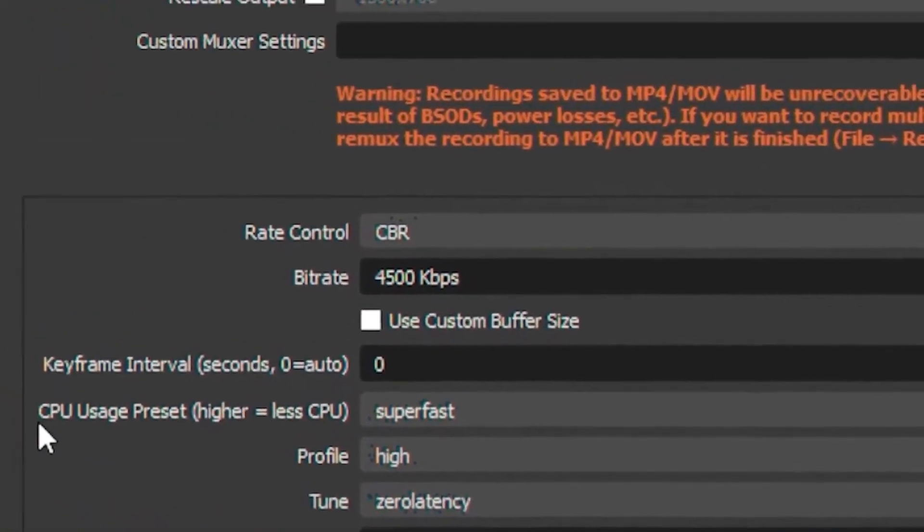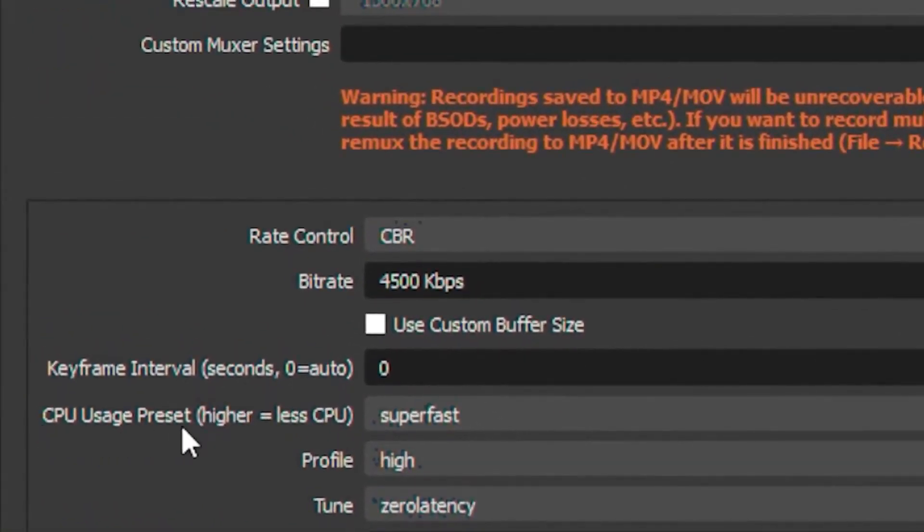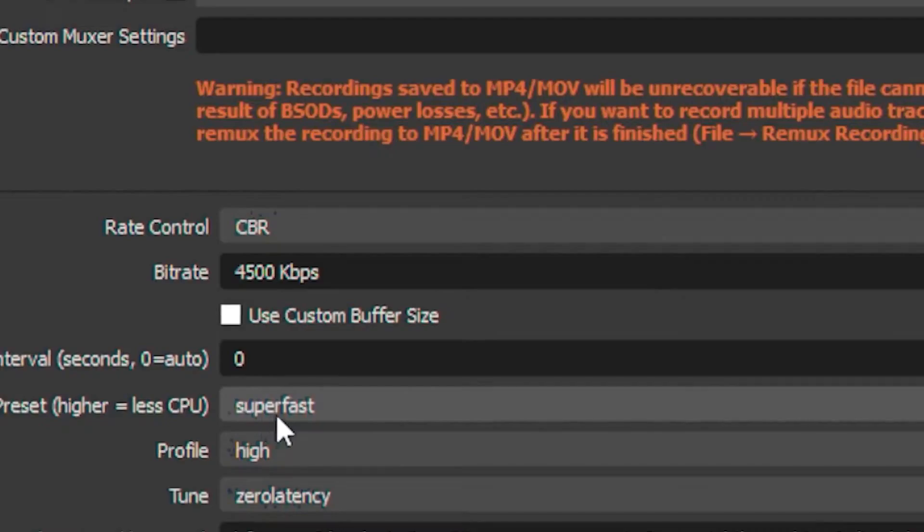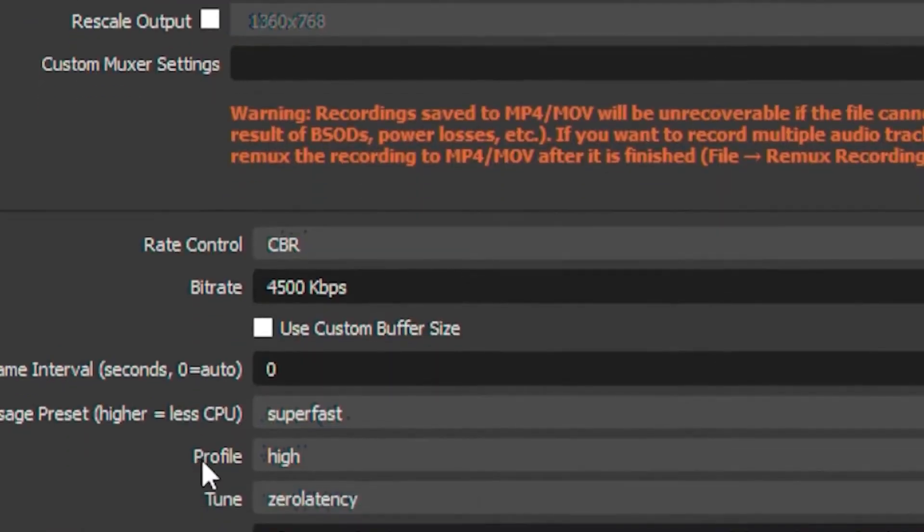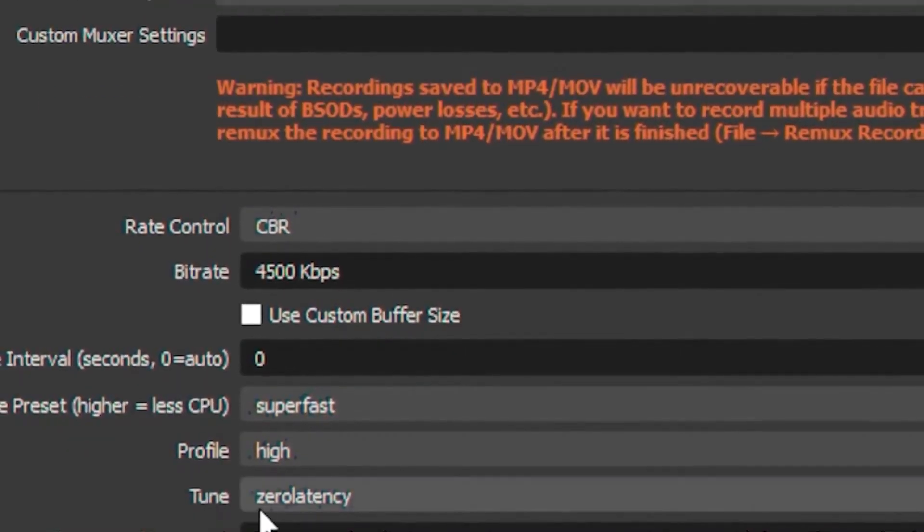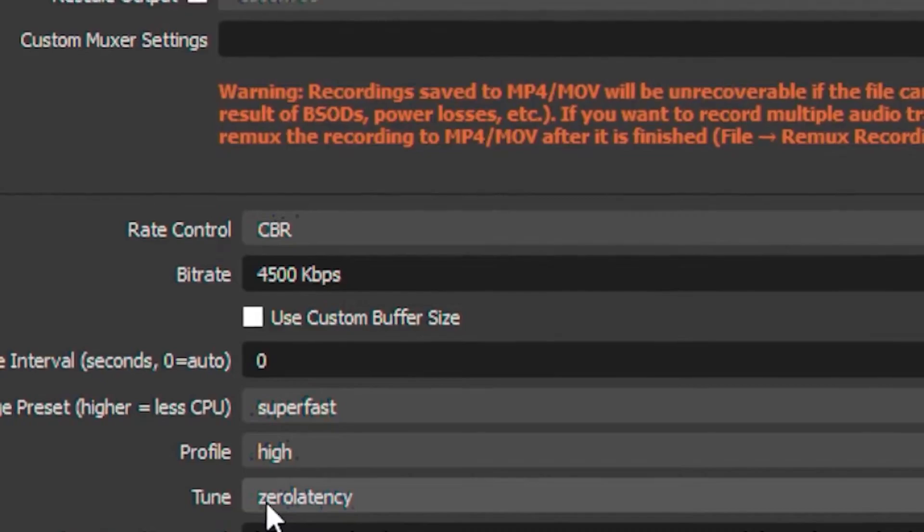Then head over to your CPU Usage Preset and put it on Super Fast. Put your Profile on High and your Tune on Zero Latency.